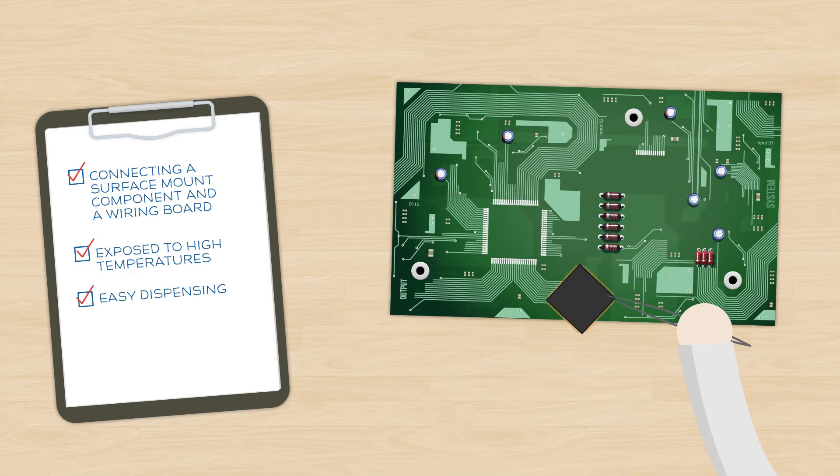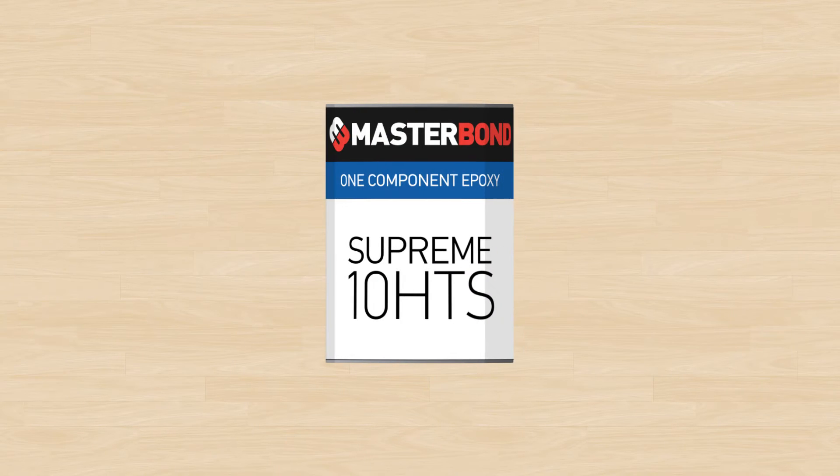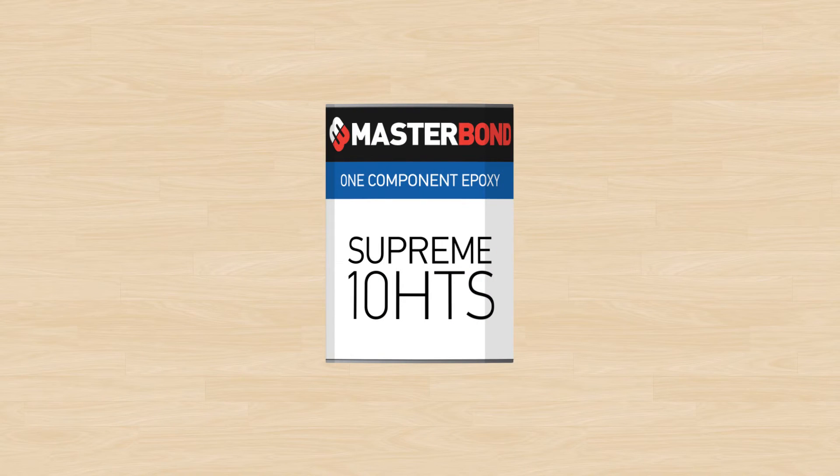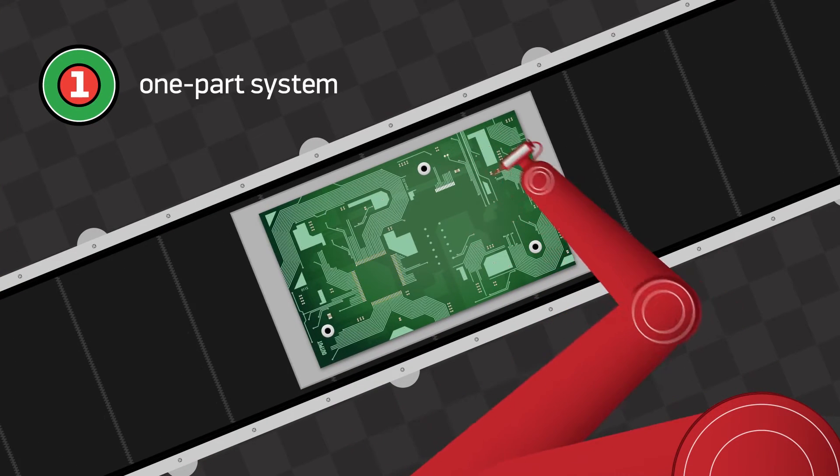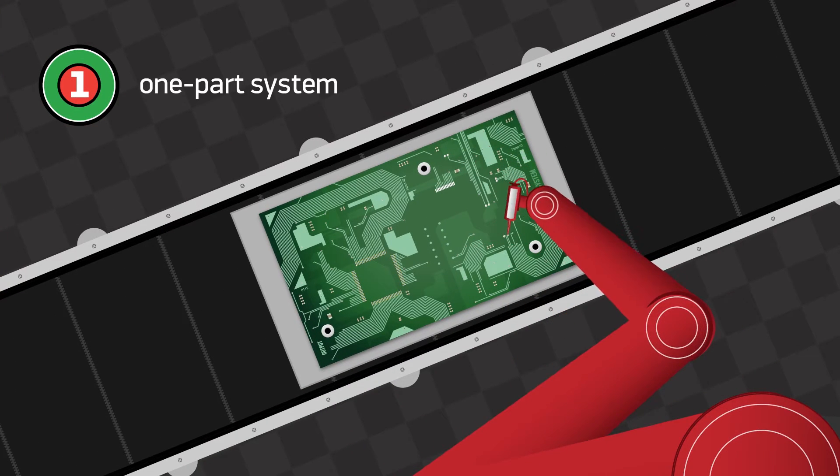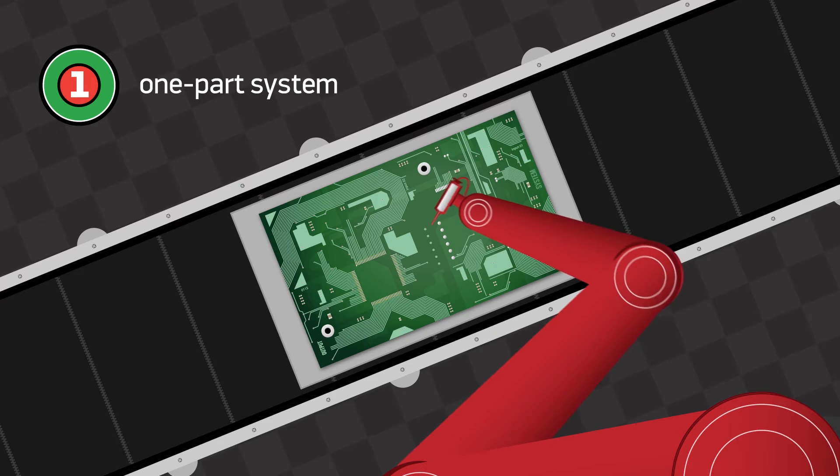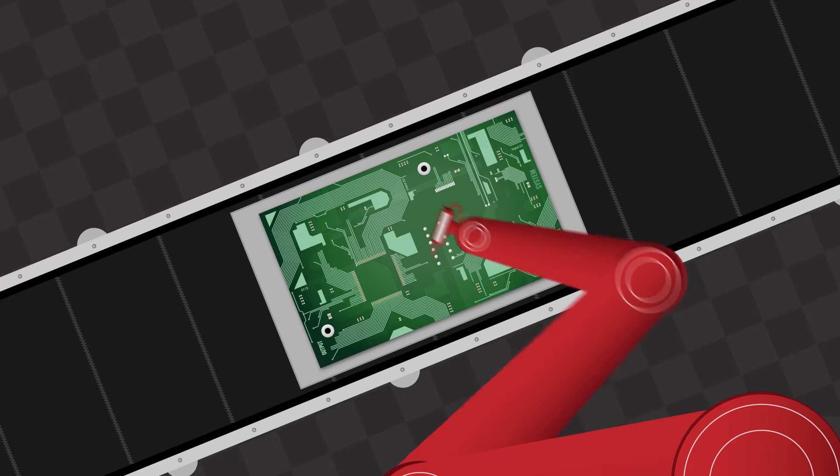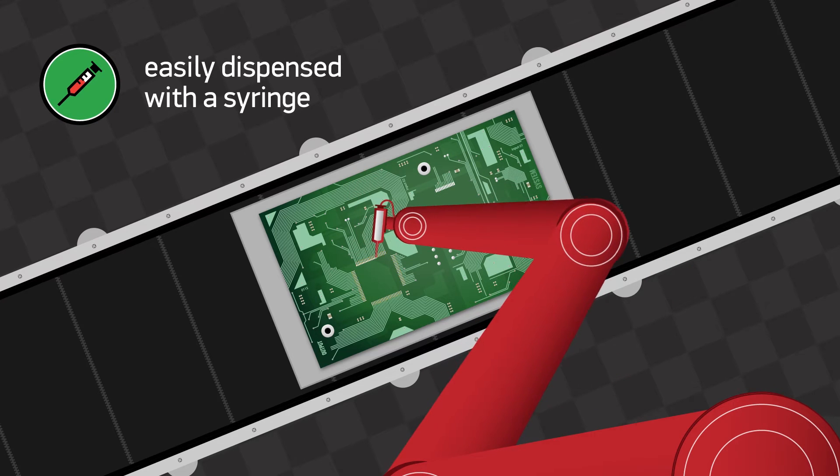The technical team at Masterbond recommended Supreme 10 HTS for multiple reasons. It is a one-part system so there is no mixing. Packaging for this product is advantageous as it is easily dispensed with a syringe.